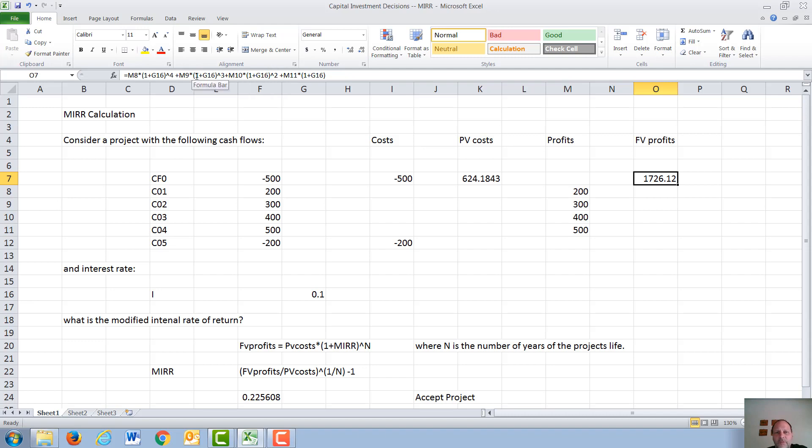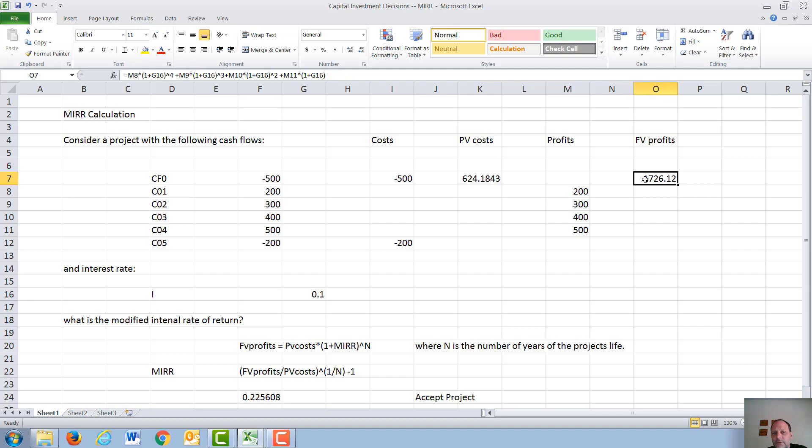The cash flow before that, 1 plus the interest rate of 10% cubed, and the initial cash flow of $200 in year 1 is multiplied by 1 plus the interest rate of 10% to the 4th. We then get a future value of the profits of $1,726.